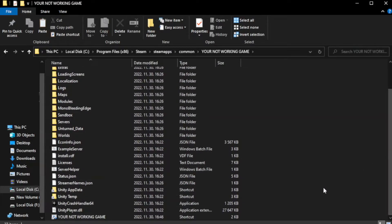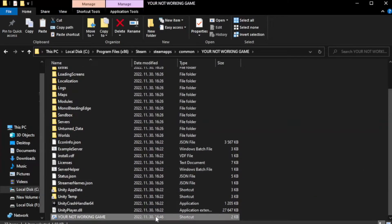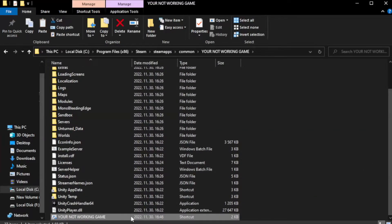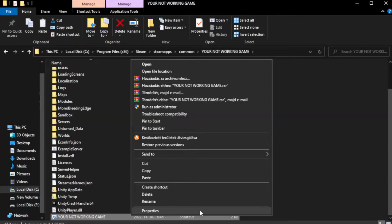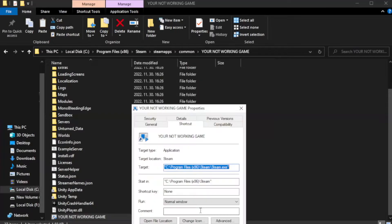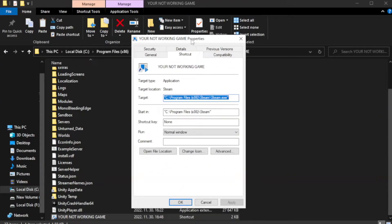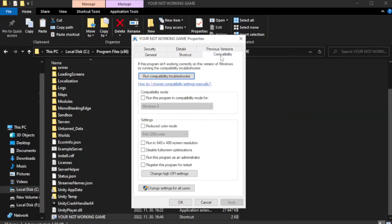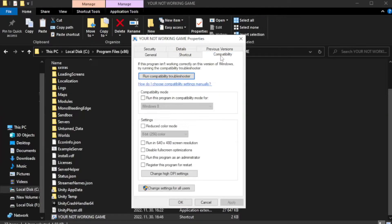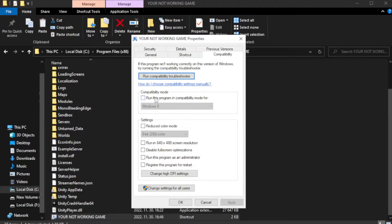Right-click your not working game application and click properties. Click compatibility. Check run this program in compatibility mode.